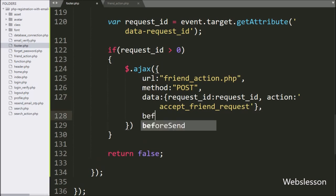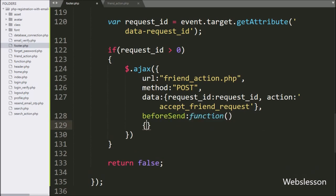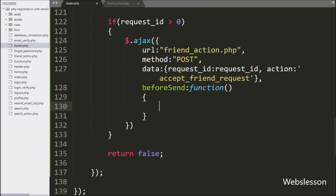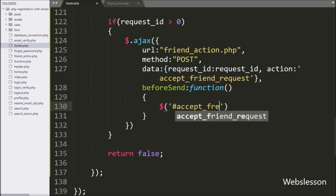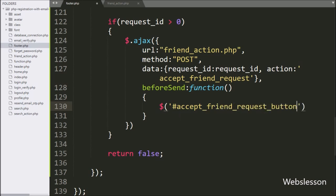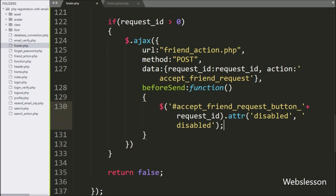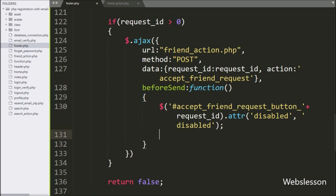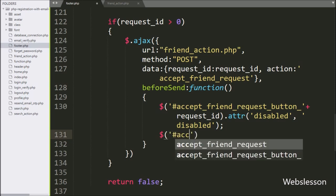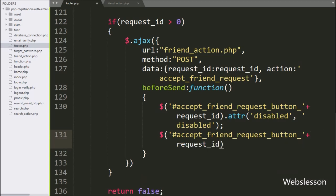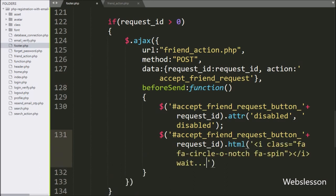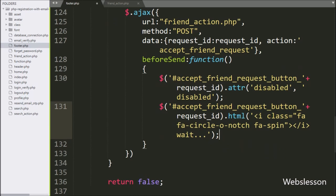In the fourth option, we write a beforeSend callback function. This function will be called before the AJAX request is sent. Under this function, we write a jQuery selector with the accept button ID 'accept_friend_request_button' with the dynamic value of the request_id variable, with the attr() method, and under this we write 'disabled', so it will disable the accept button. For displaying a loading icon in the accept button, we write the same button ID selector with the html() method and paste an HTML code for the waiting icon, so it will display the waiting icon in the button.